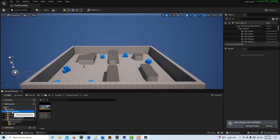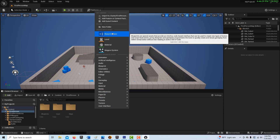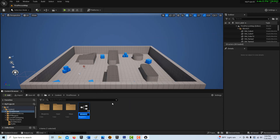To get started, go into the FirstPerson folder, right-click, and create a Blueprint Class. It's going to be an Actor class, and we're just going to call it BP_Spawner.